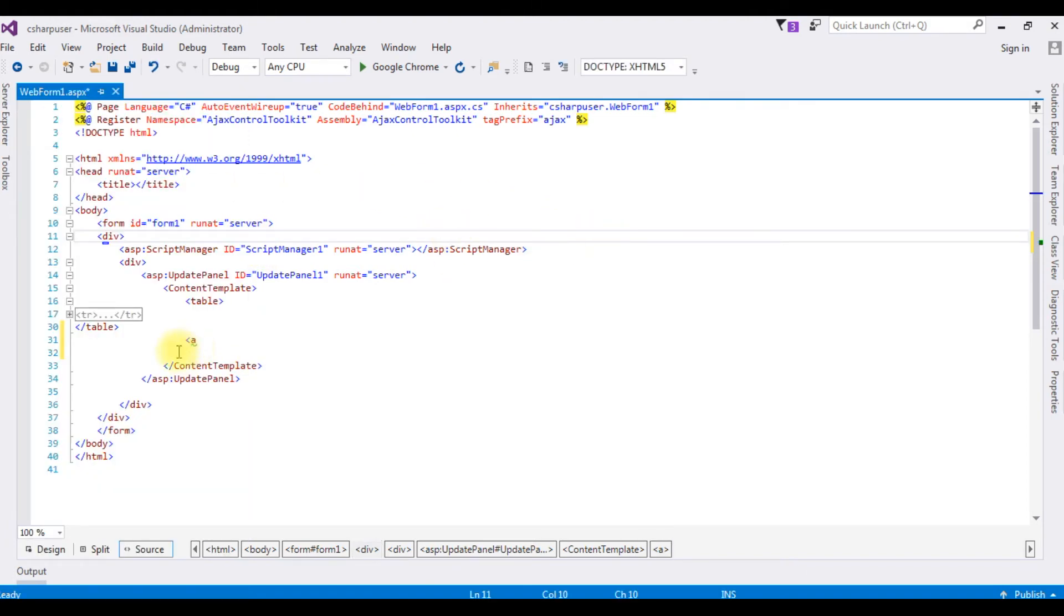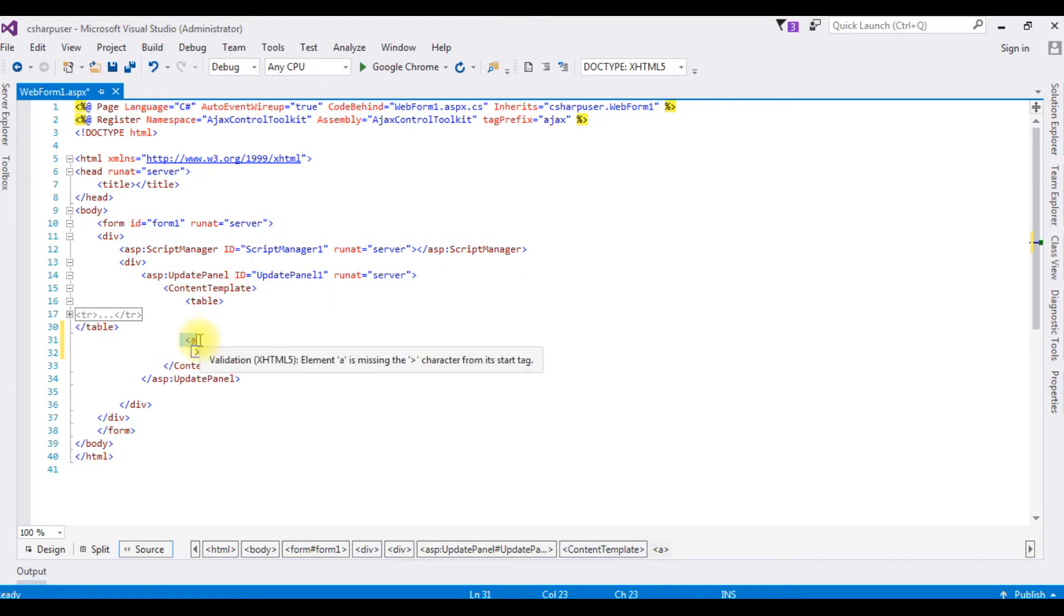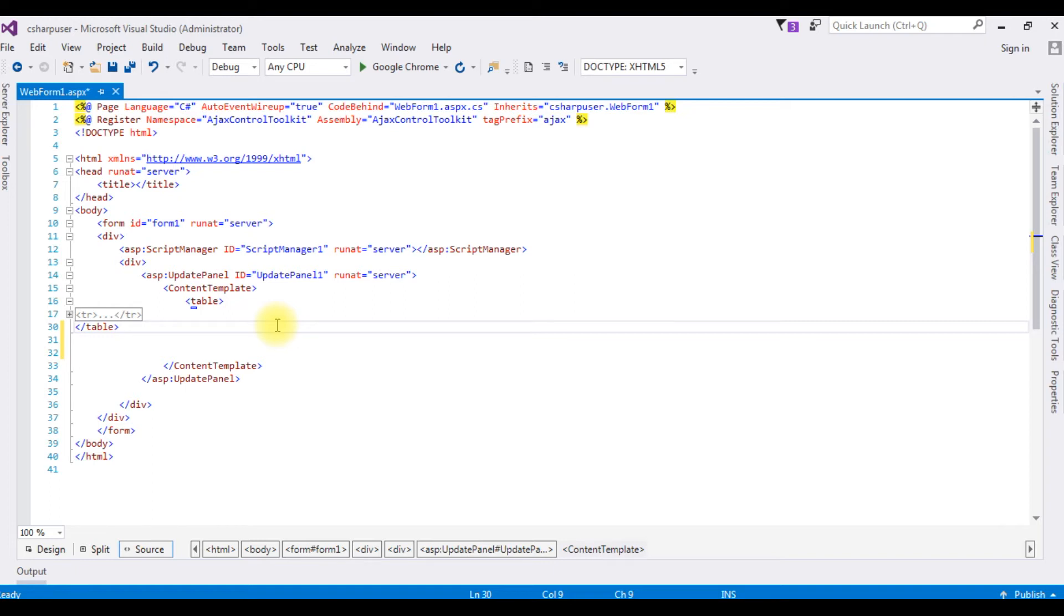Now it's time to check the output after I install the Ajax Toolkit libraries and controls in this project. Google Chrome.